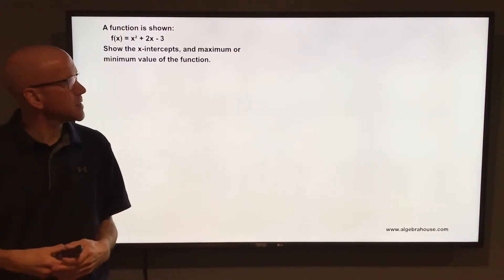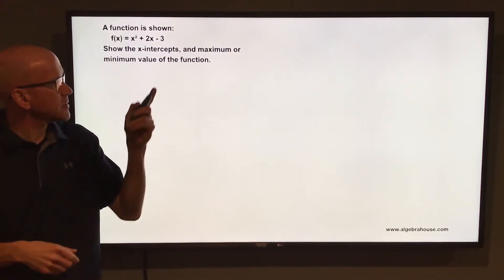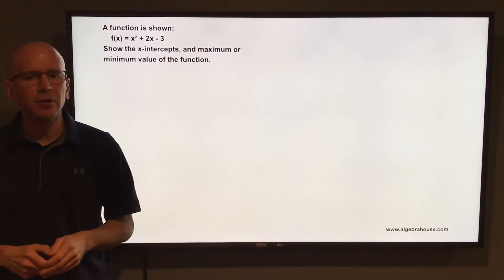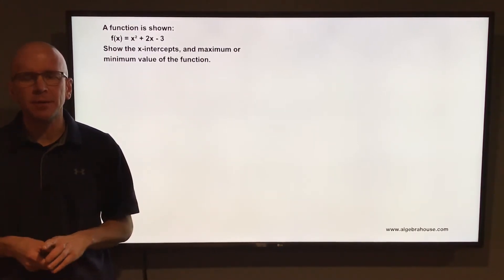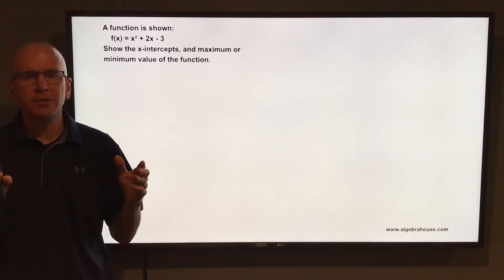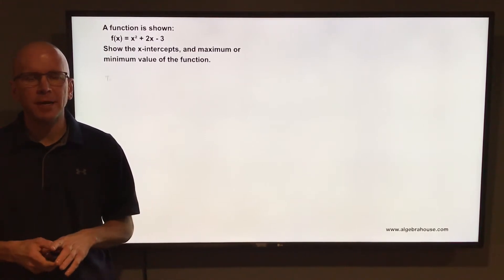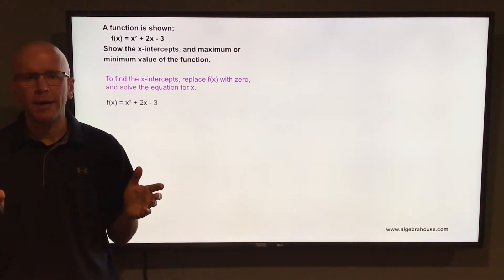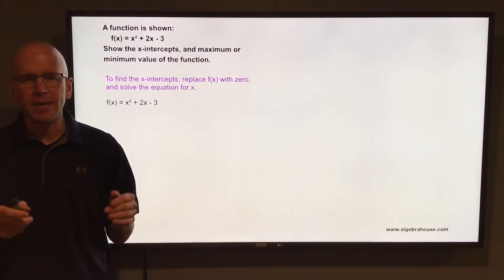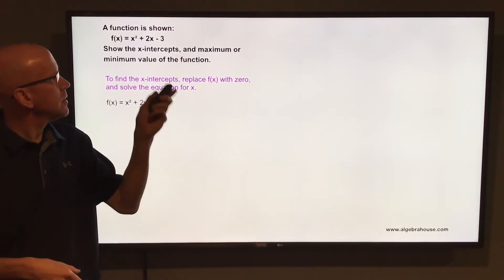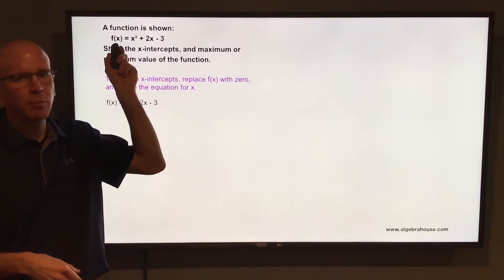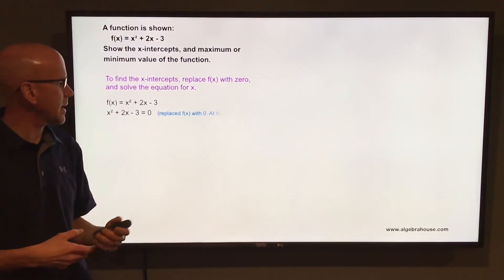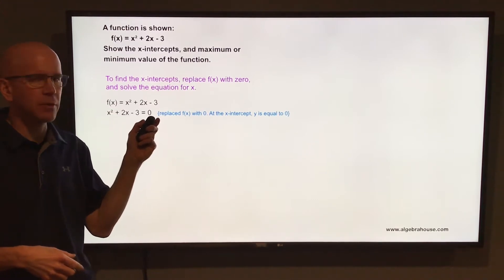A function is shown: f(x) = x² + 2x - 3. Show the x-intercepts and maximum or minimum value of the function. We're going to start with the x-intercepts. The x-intercepts are where the graph crosses the x-axis, and where a graph crosses the x-axis the value of y is 0. So to find the x-intercepts we're going to replace the f(x) with 0.